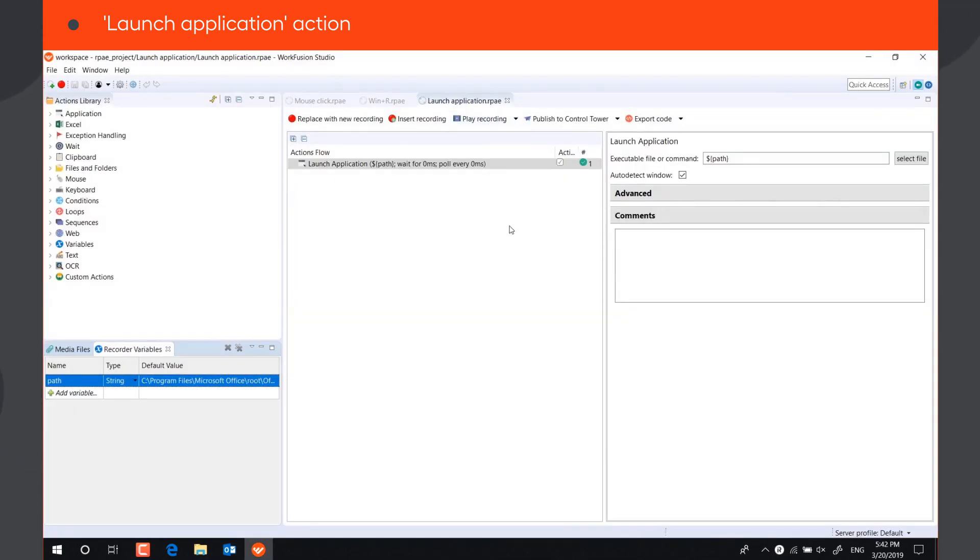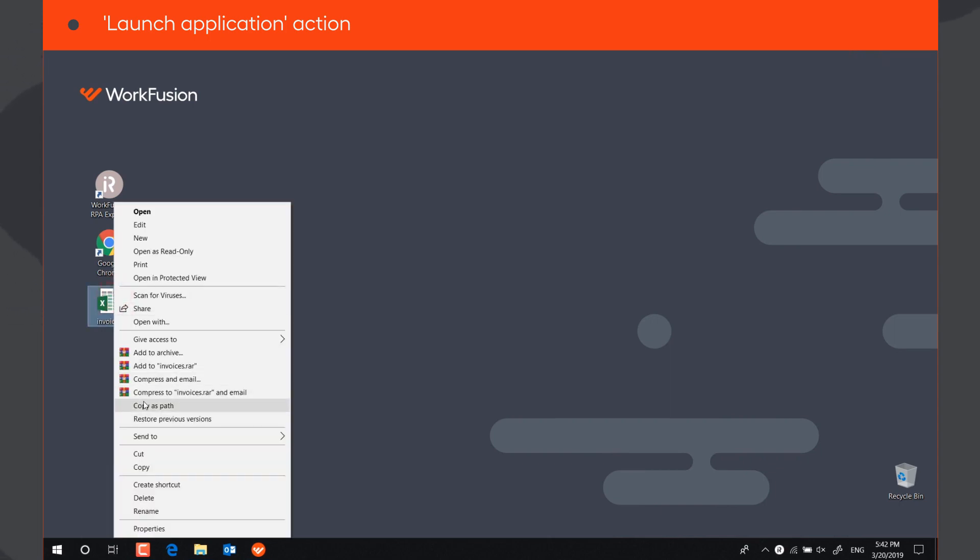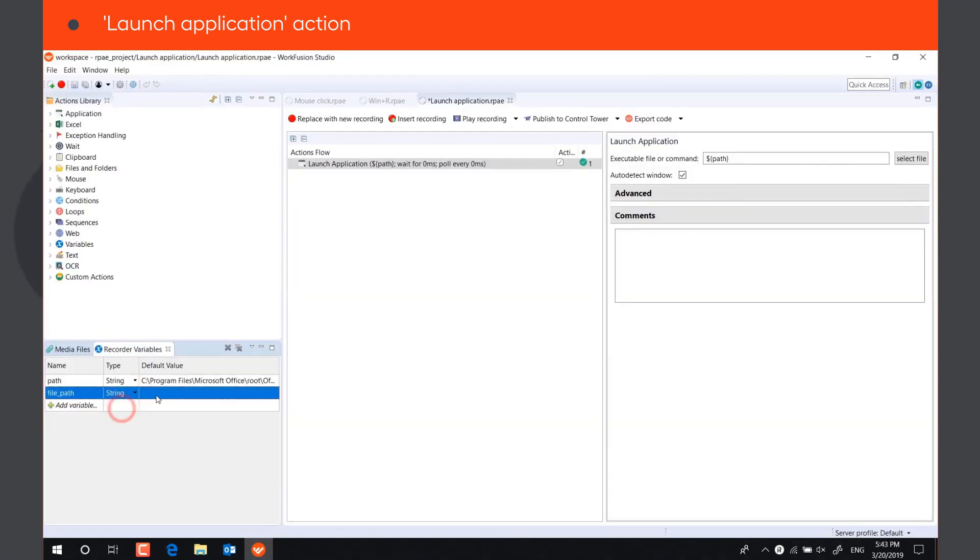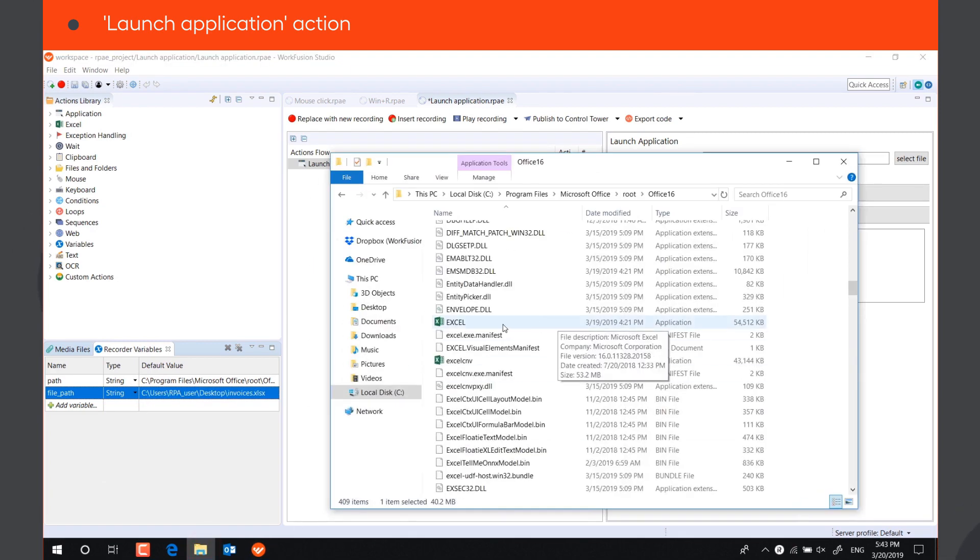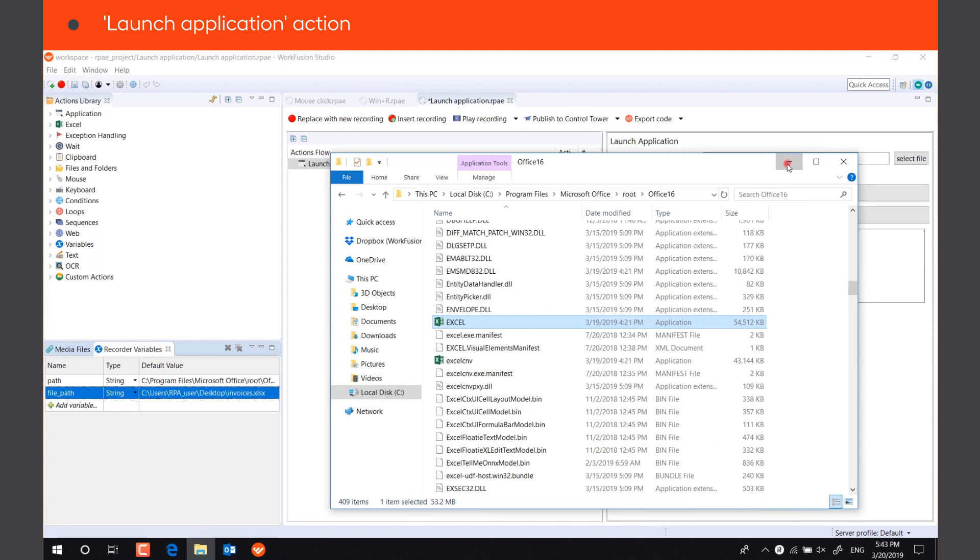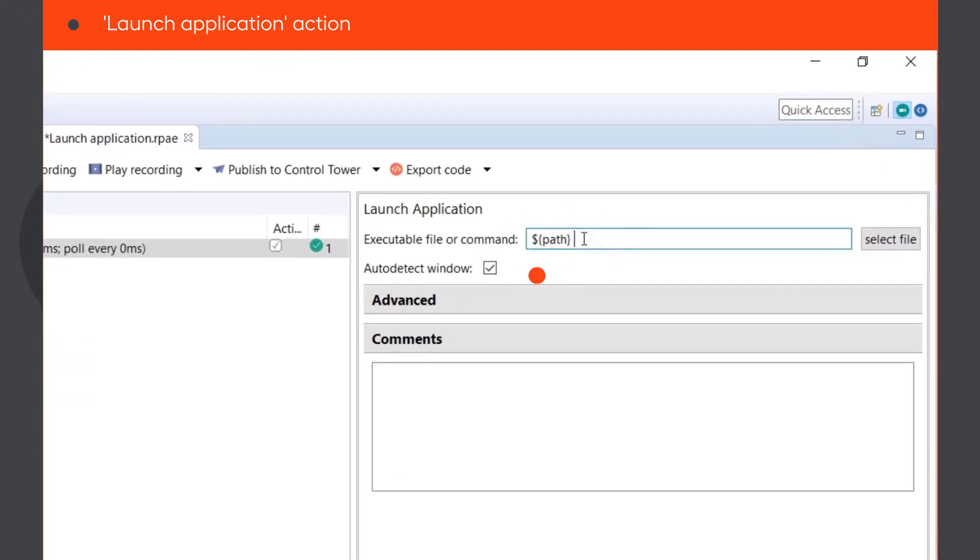Besides the path to the executable file, you can also specify some parameters, such as the path to the file to be opened in the target application. For example, let's open the file invoices.xlsx in Excel. We can save the paths to both Excel application and invoices.xlsx file in two string variables, and then specify the variables in the box, separating them with a space.